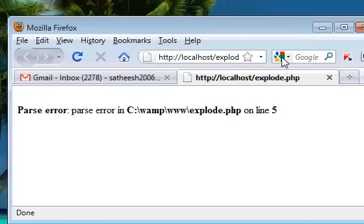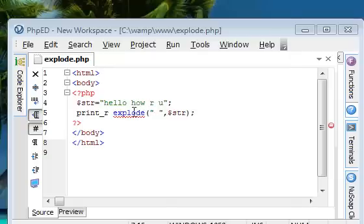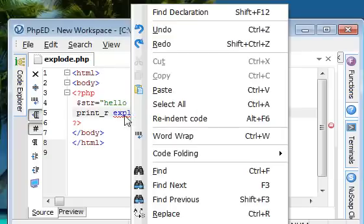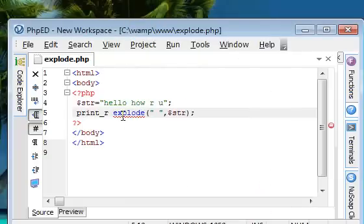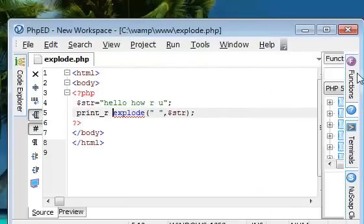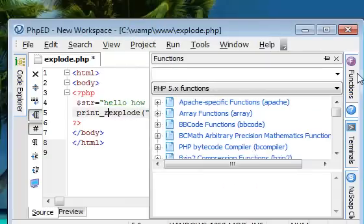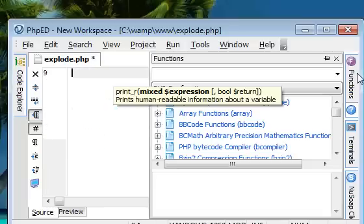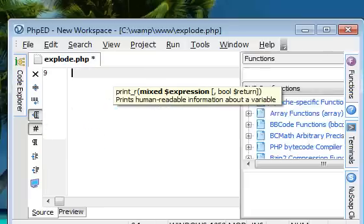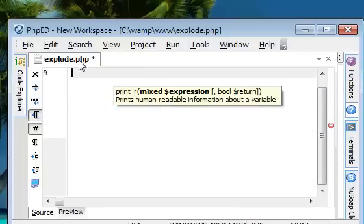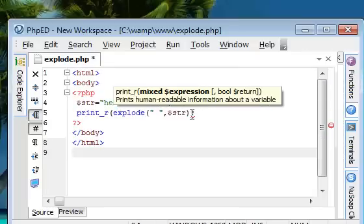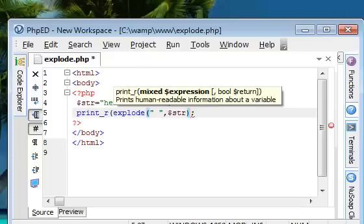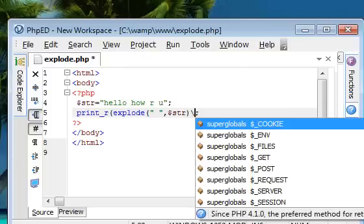We got something wrong in line 5. Let's see. I am sorry. This function should be enclosed. I mean, the print_r should be enclosed within round braces.